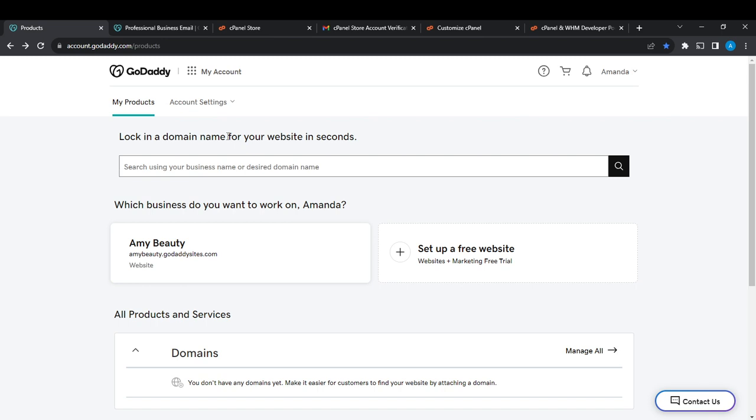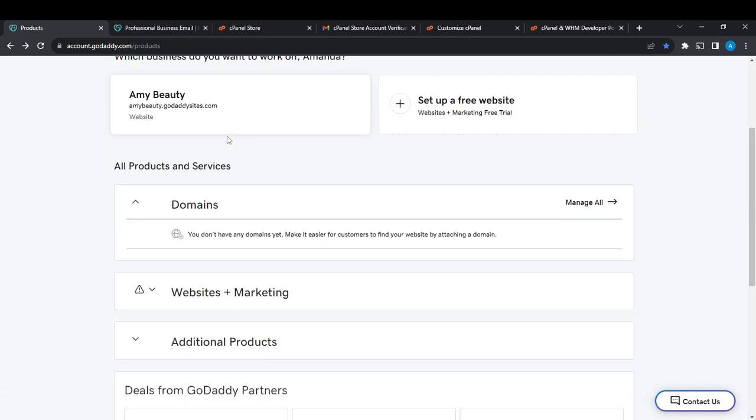There's something I'd like you to know - you cannot get PFX without buying your SSL certificate. SSL certificate is a product that you buy on GoDaddy. Once you have purchased that, from this My Products page, if you scroll all the way down, you're going to see SSL Certificates, of course after you have purchased it.